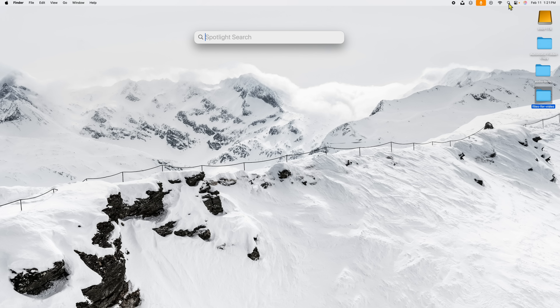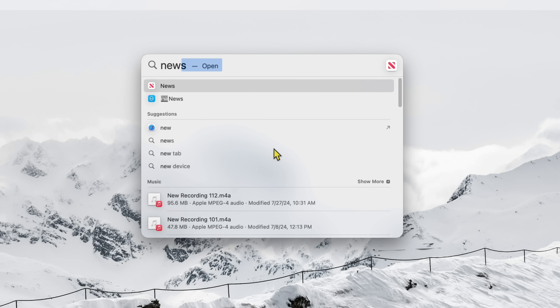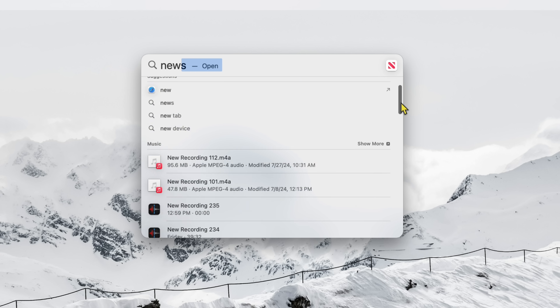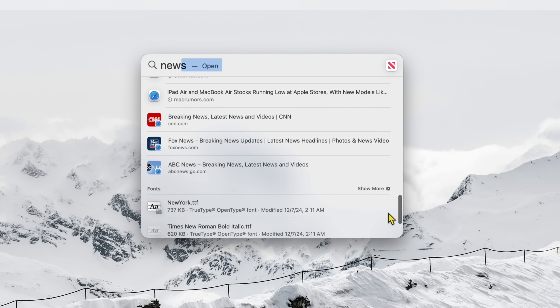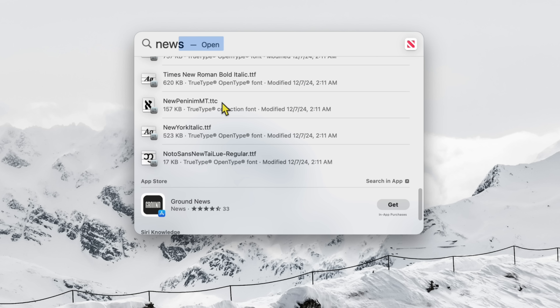Number five: if you use Spotlight a lot, sometimes it gives you a ton of results — some of them are just redundant, like fonts and stuff like that. If you open up Spotlight and type in something like 'new,' you get all this information and it keeps going and going — including fonts. Why would I care about a font showing up when I'm doing a Spotlight search? Sometimes you just get lost in all that information.